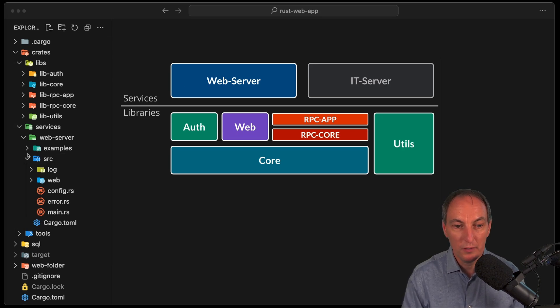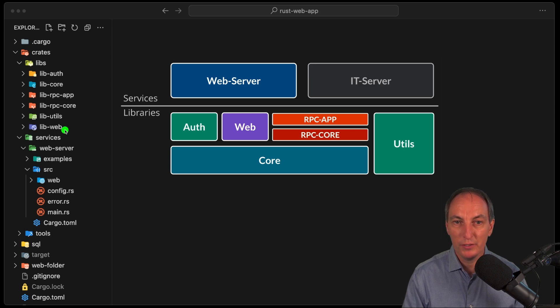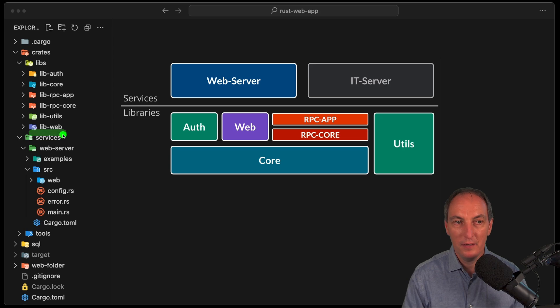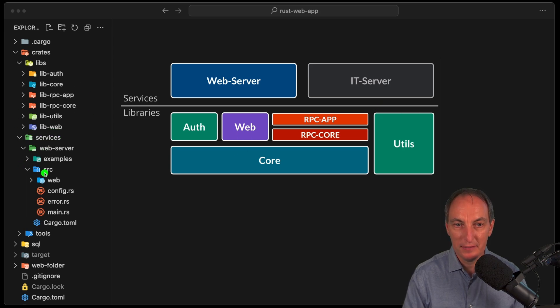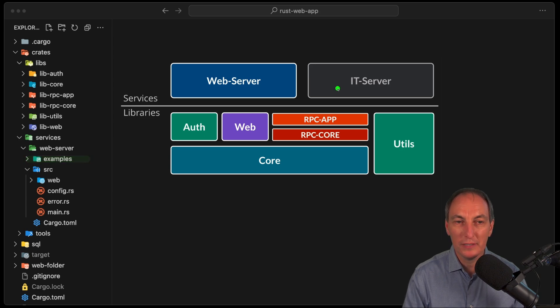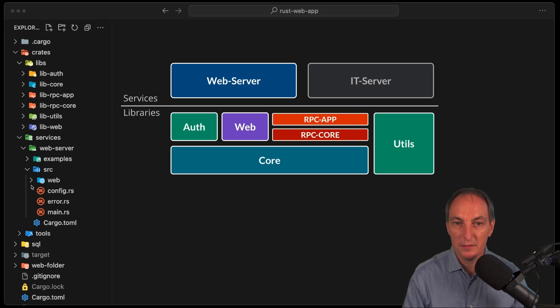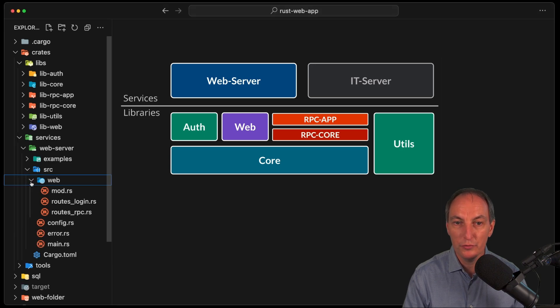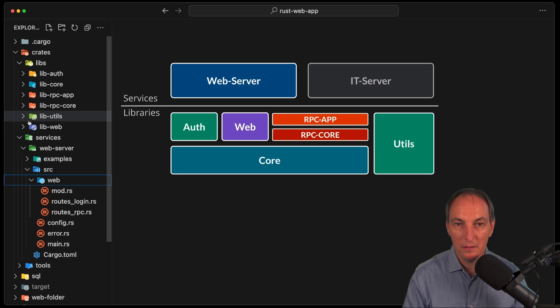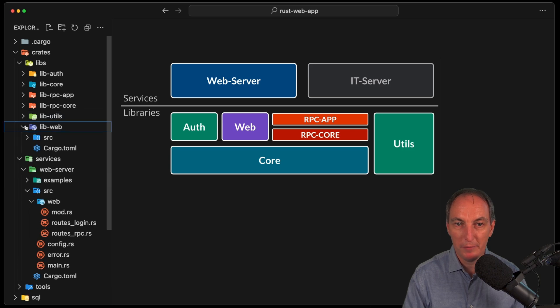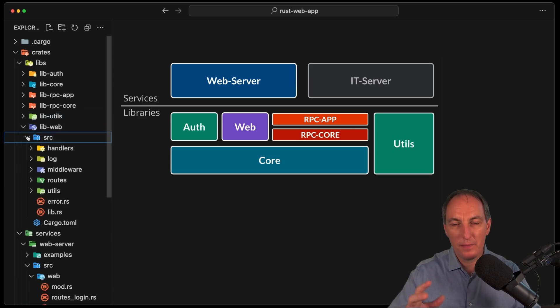So if I go to where we are today, now that is what we have. We have now the libweb over here, which is this one. And then we have our services over there, now our web server. We don't have the IT server yet, but now this one is becoming much simpler, because it's going to reuse many of the things that are in the libweb. Now what goes where and so on, that can be changed over time.